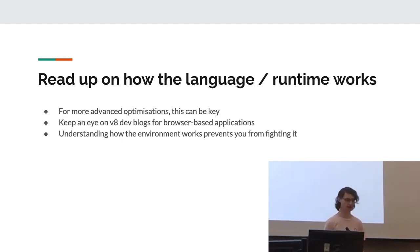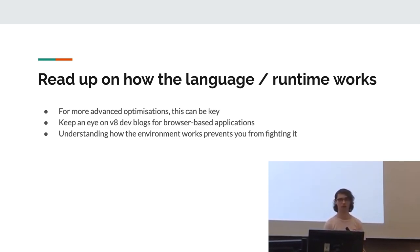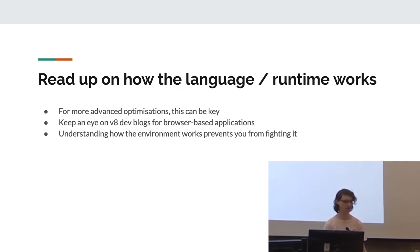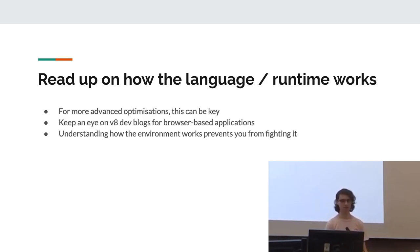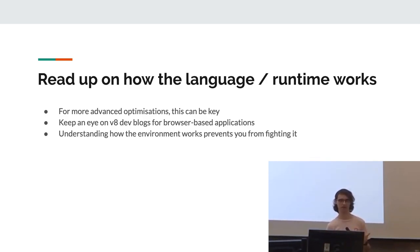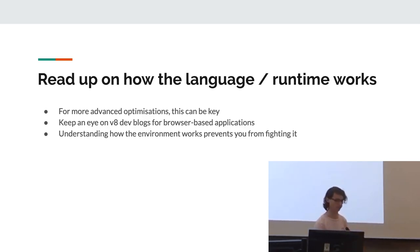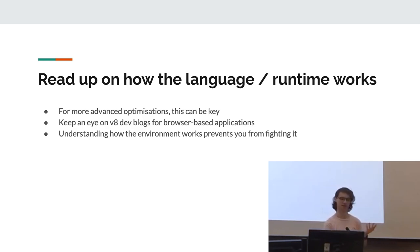Also, this one's not as important, I guess, but reading up on how the language and runtime works can actually lead to a few really cool optimization ideas. For example, the V8 devlogs for anything web-related are really insightful in different ways you can optimize applications. And understanding the environment helps prevent you from fighting it. For example, if the environment is doing something and you are doing something else and they conflict, you're basically just fighting the runtime, which is just going to waste your time and not actually improve anything.